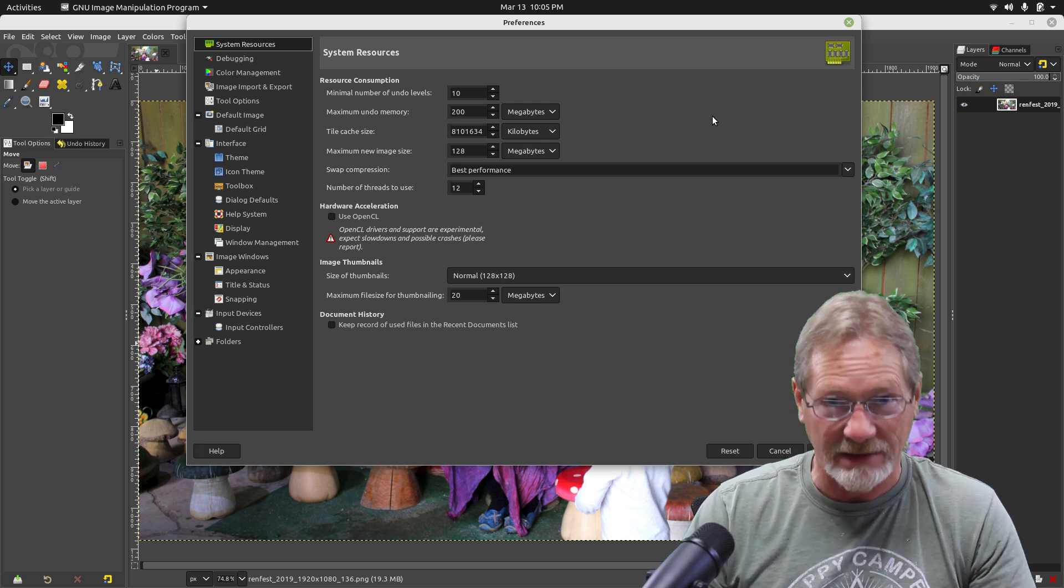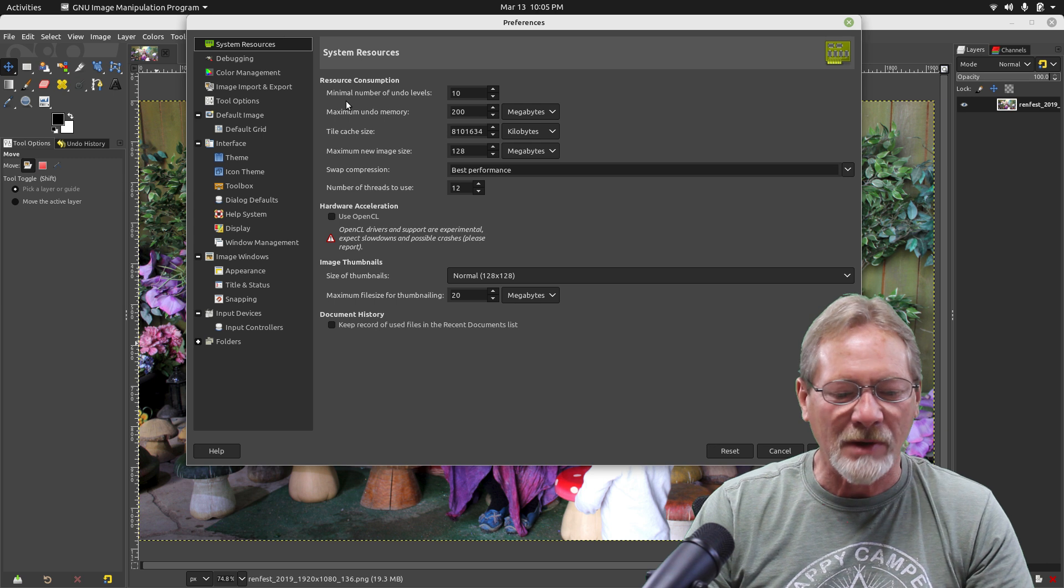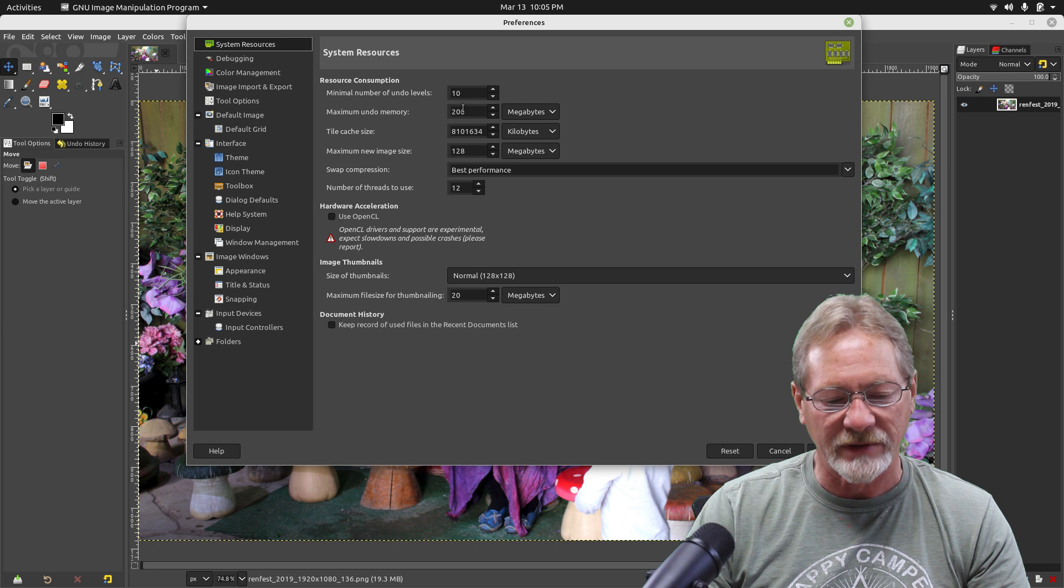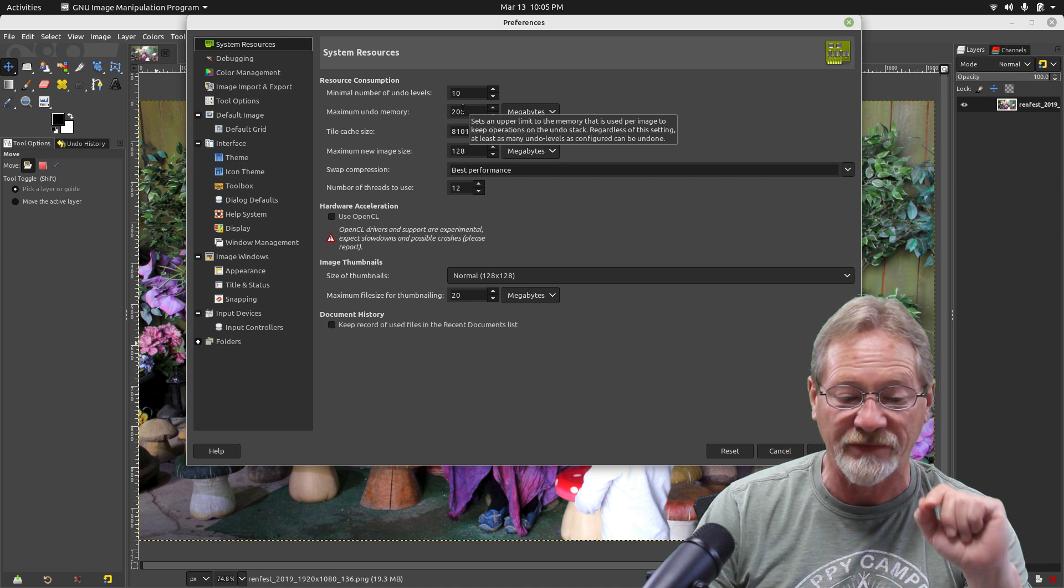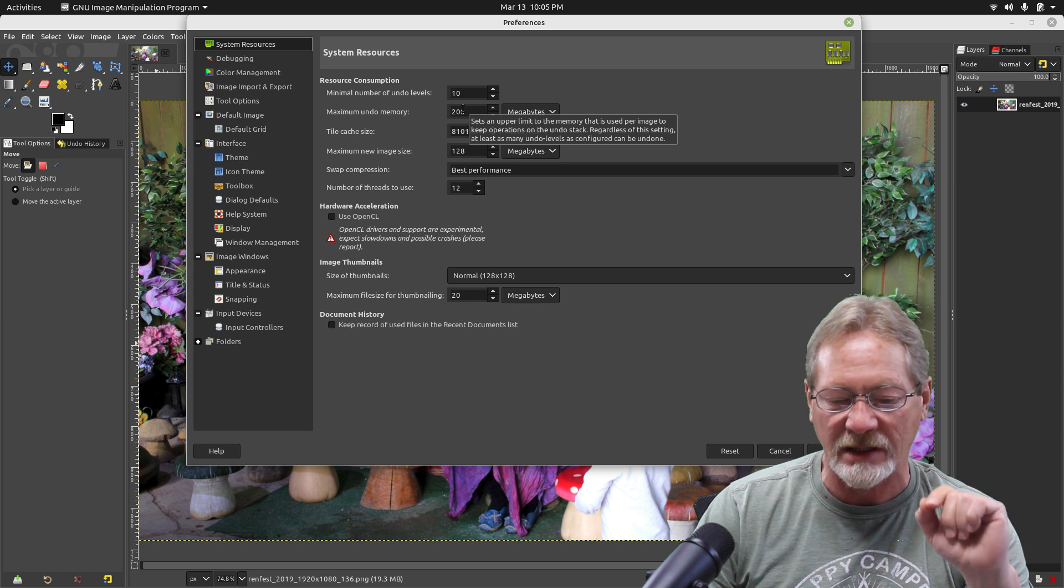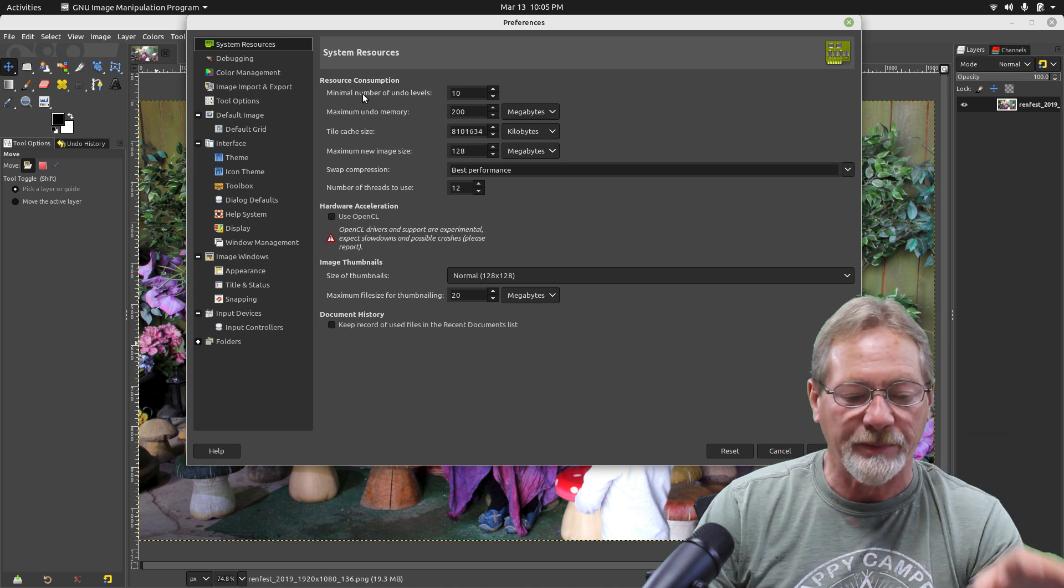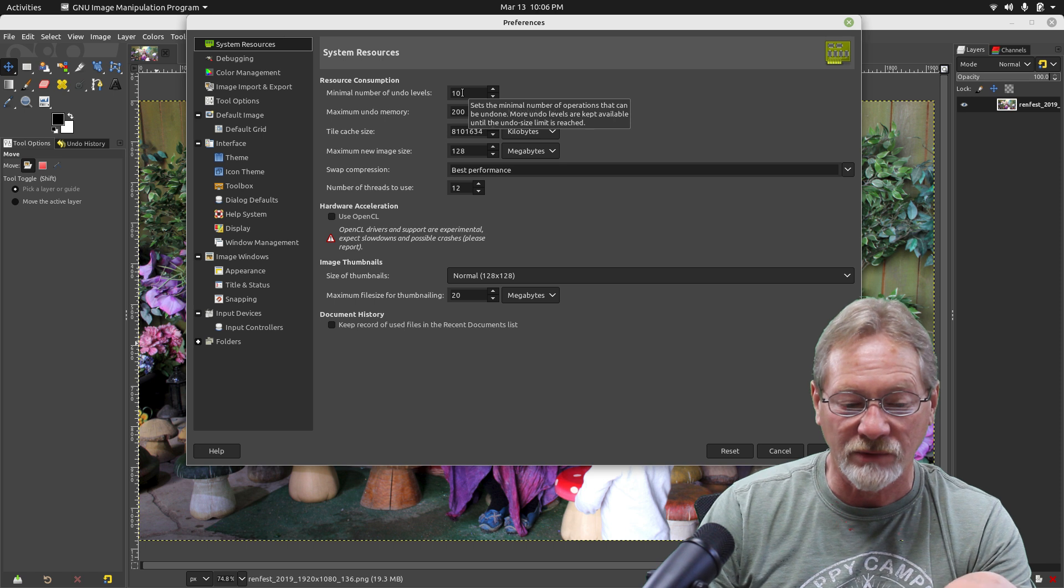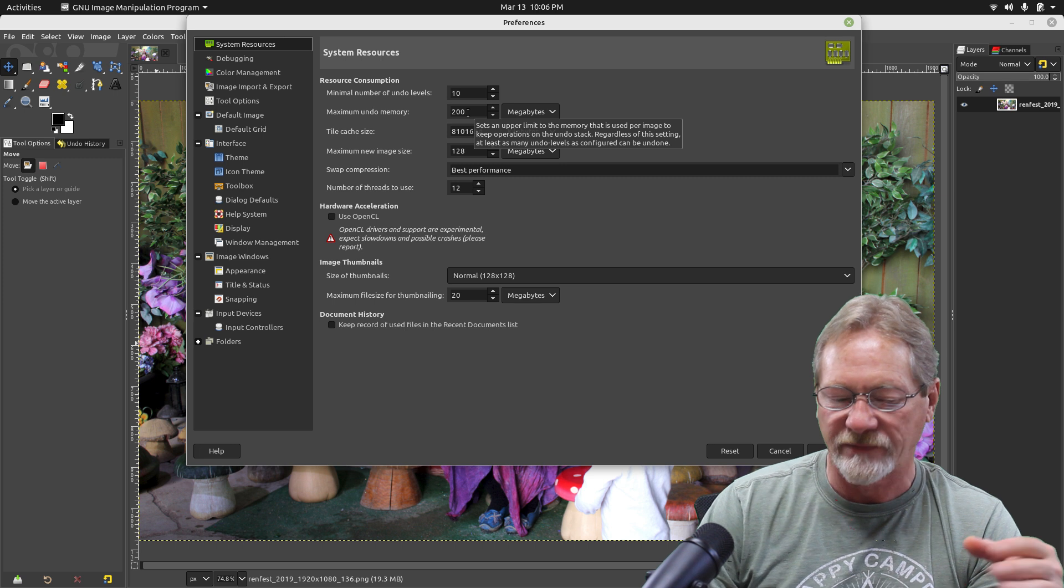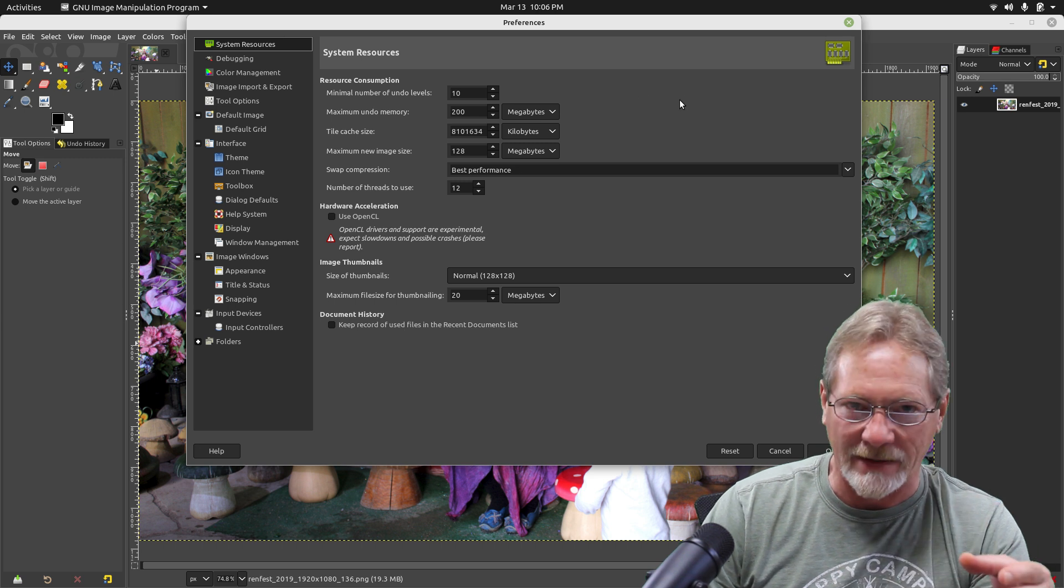Maximum undo memory I've got set for 200 megabytes. If you hover over this it will tell you this sets an upper limit to memory that is used per image to keep operations on the undo stack. Regardless of this setting, at least as many undo levels as configured can be undone. So if 200 megabytes is not enough, my undo levels is going to override that limit.